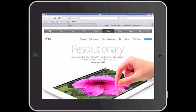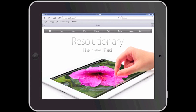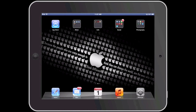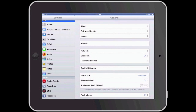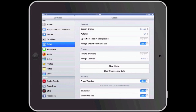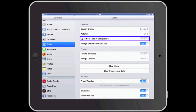However, this can be changed to allow new tabs to be opened in the background. To make this change we must go to the Settings app. In the left hand column make sure that Safari is selected. In the Safari settings in the right column, go to open new tabs in the background and turn this feature on.